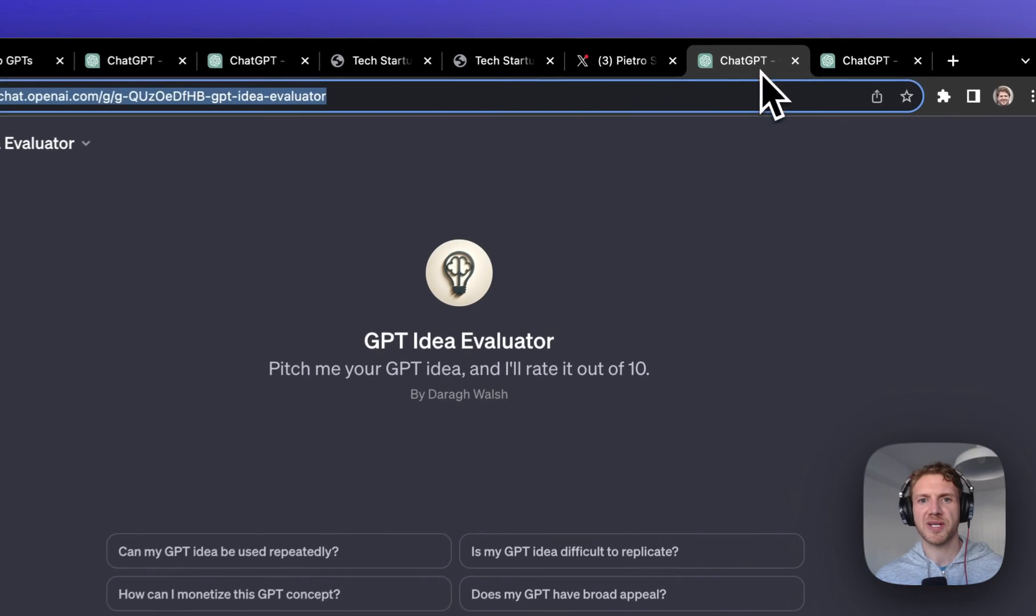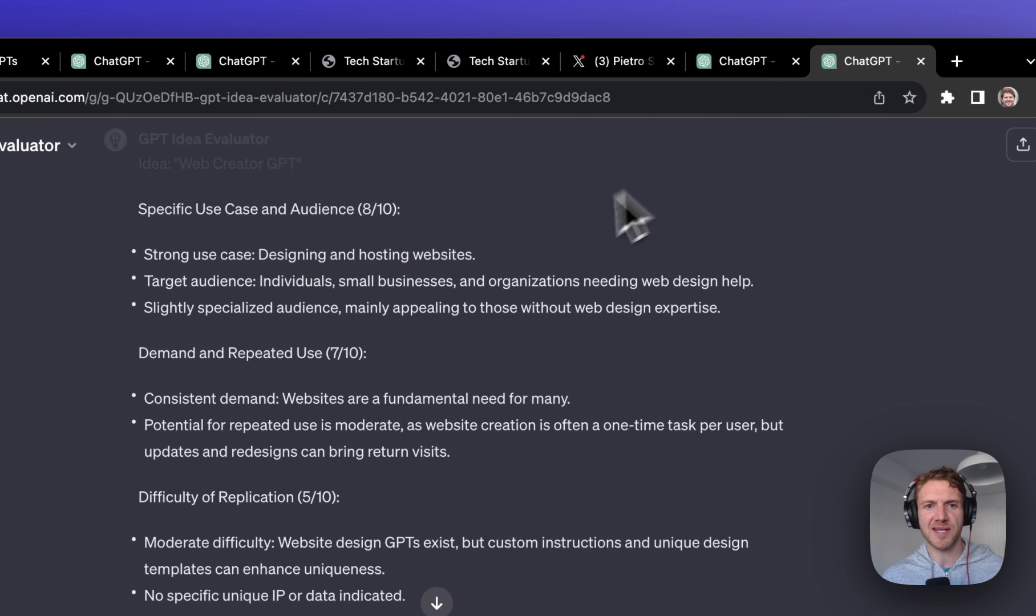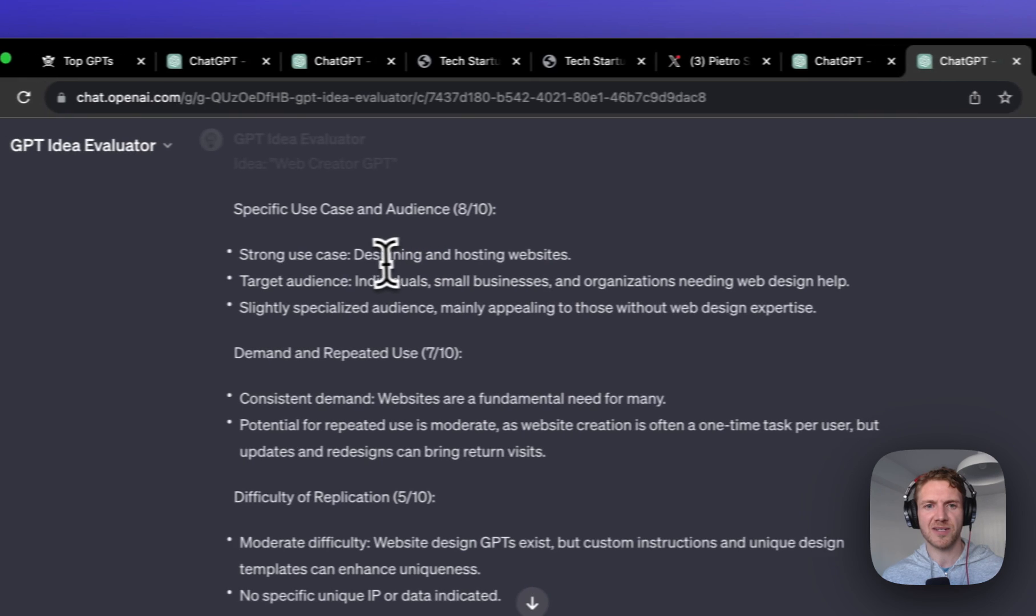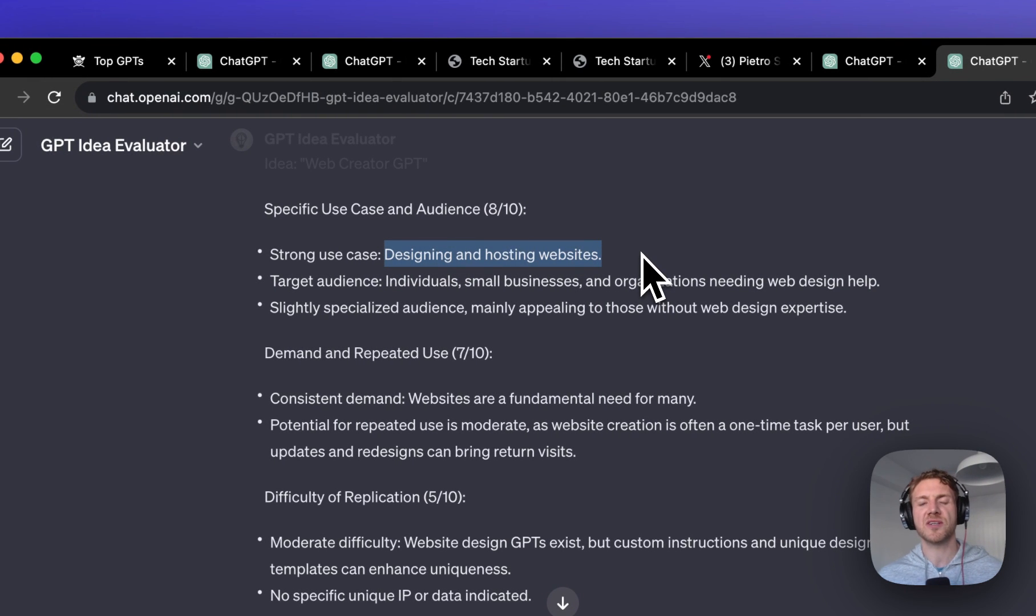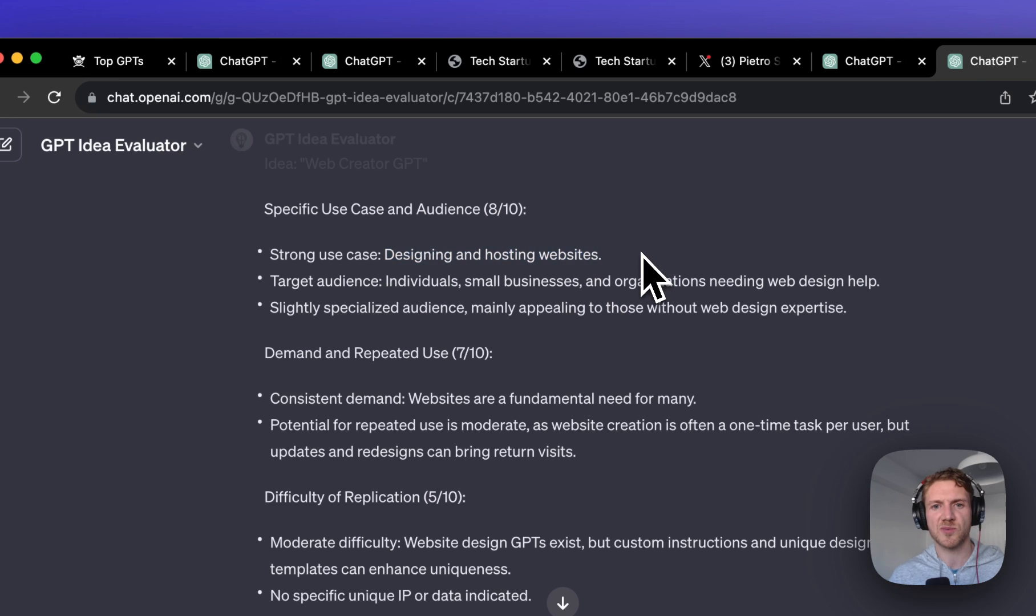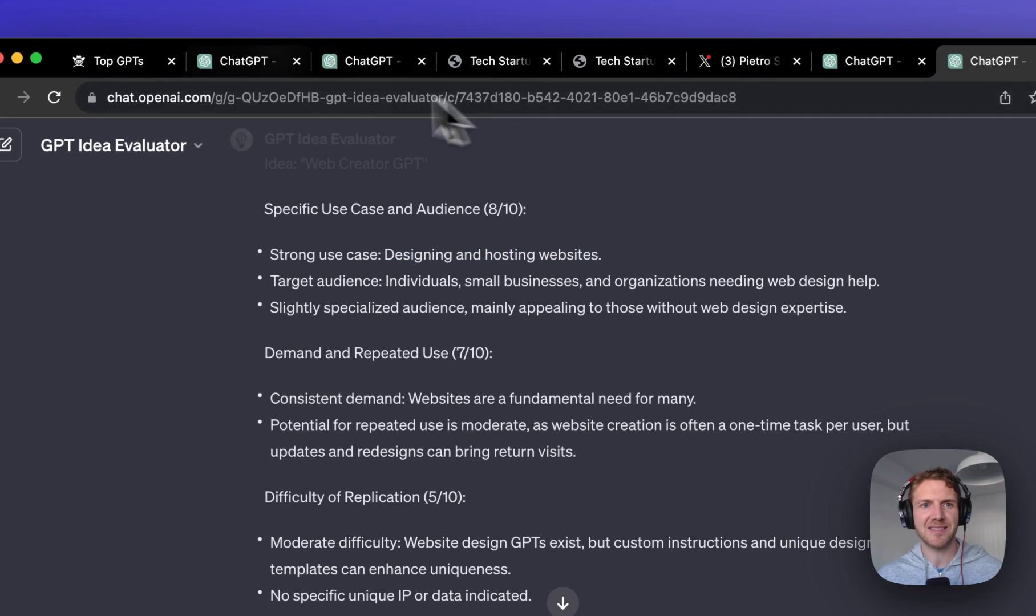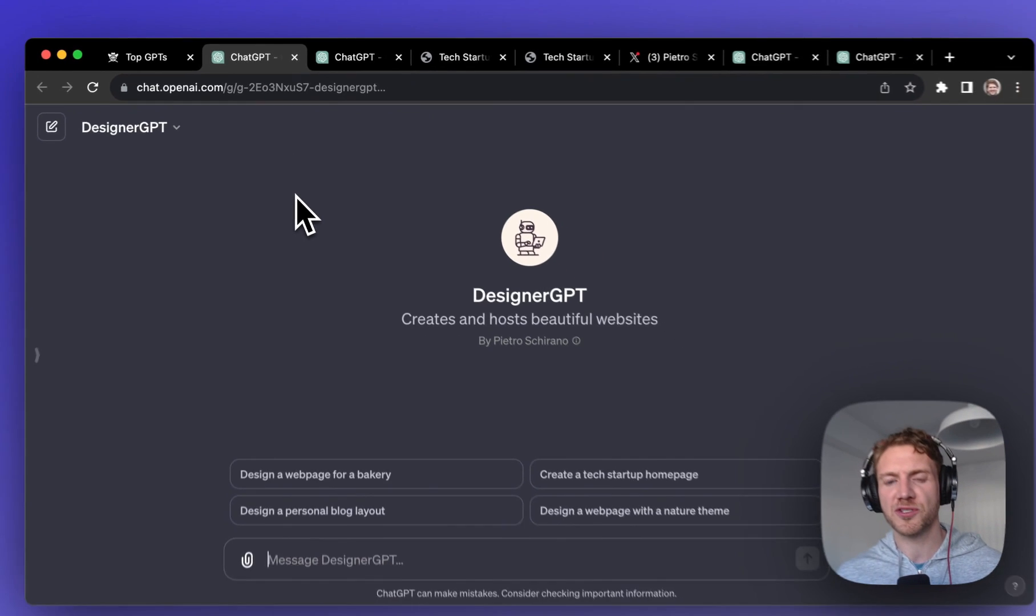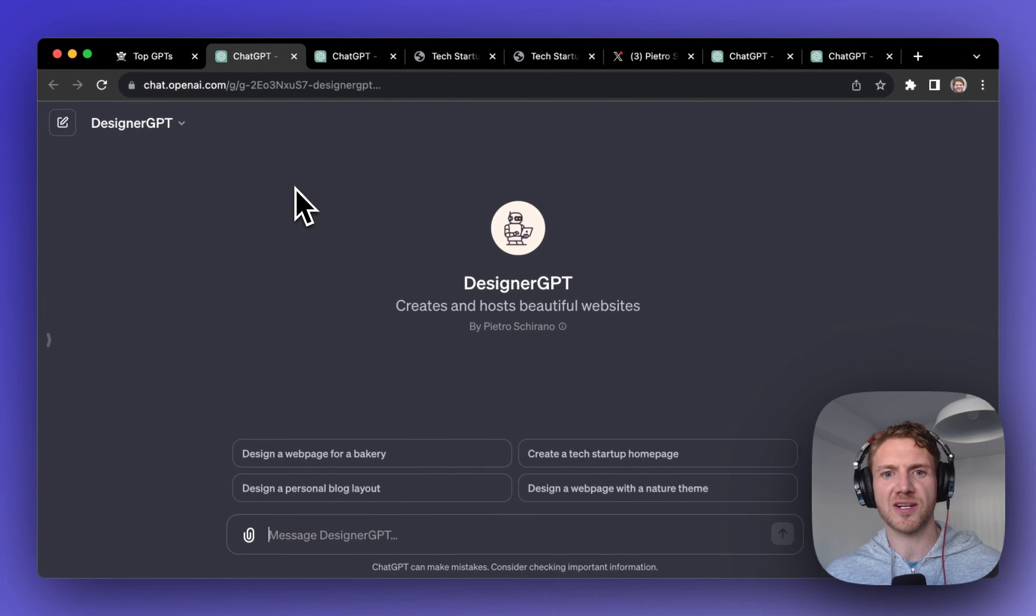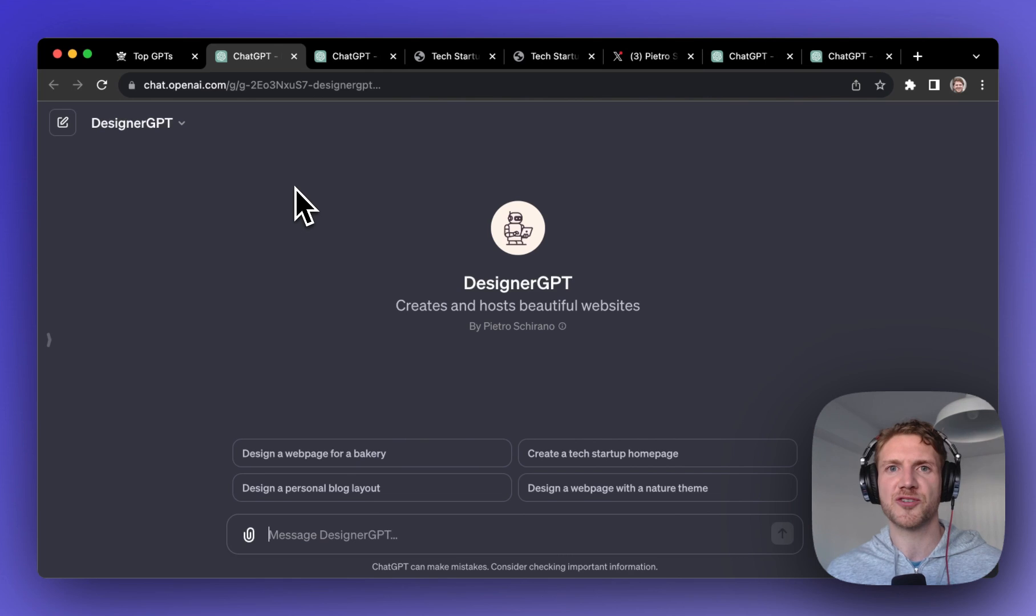Putting it into our idea evaluator once again, I think that there is a very strong use case for designing and hosting websites. I've seen other AI tools do this but I think this is probably one of the first times that it's been possible inside of ChatGPT. So if you want to see what the future of web design could look like, go ahead and give DesignerGPT a try.